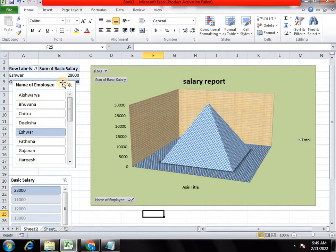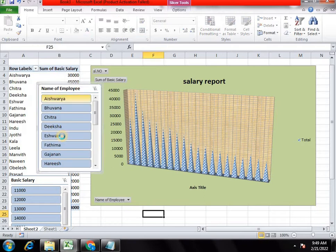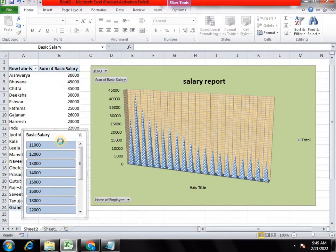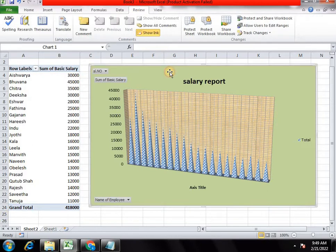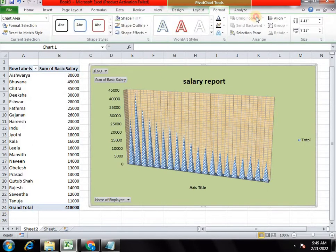We will select the slicer and apply the chart options. Use mode and select the chart. We will select the Design, Layout, Format, and Analyze tabs.